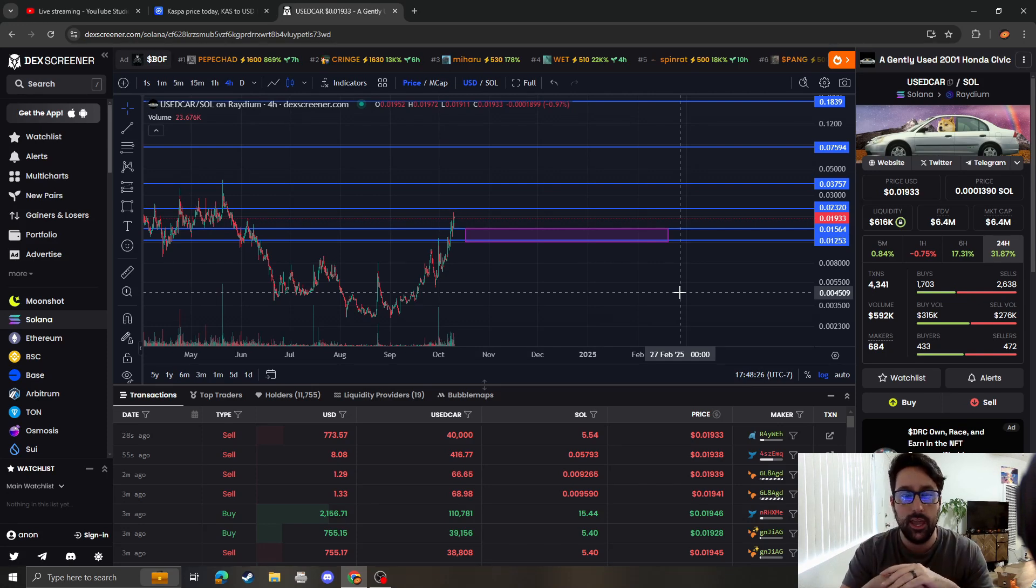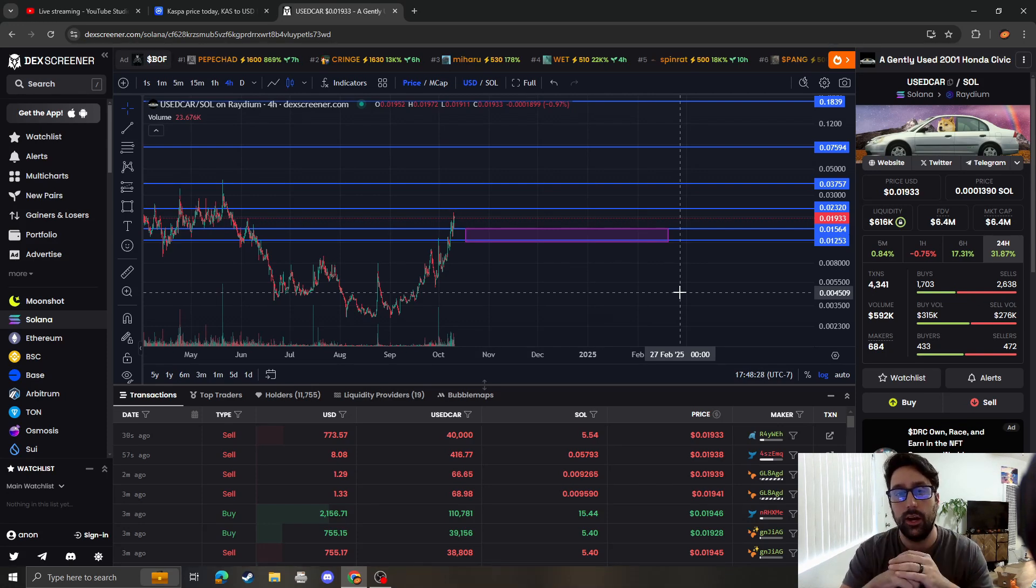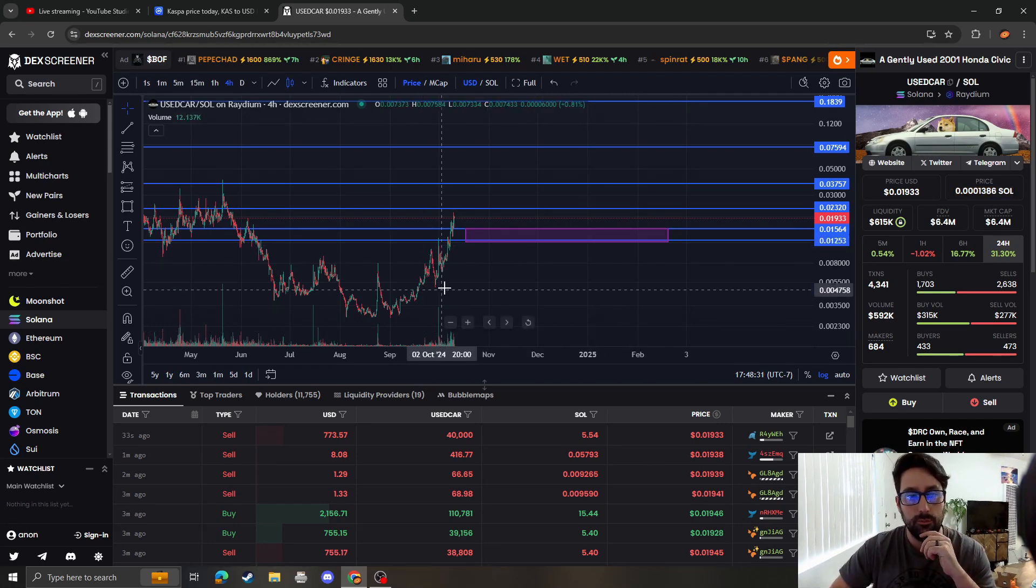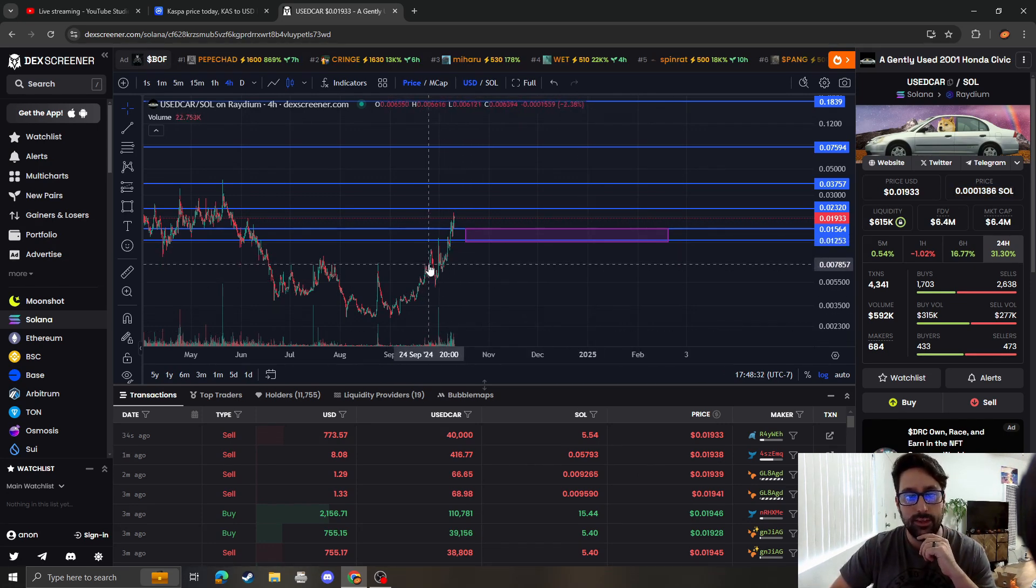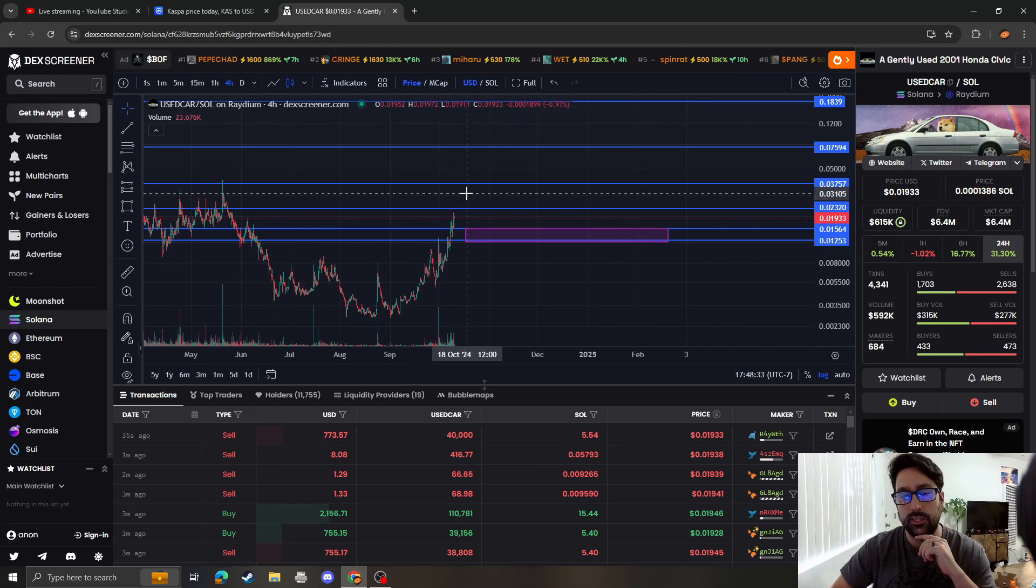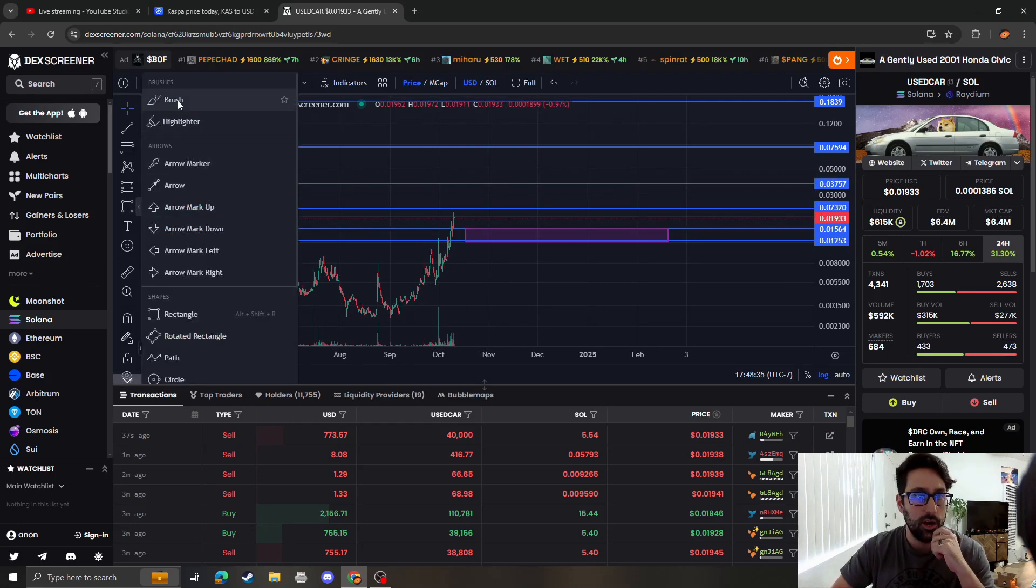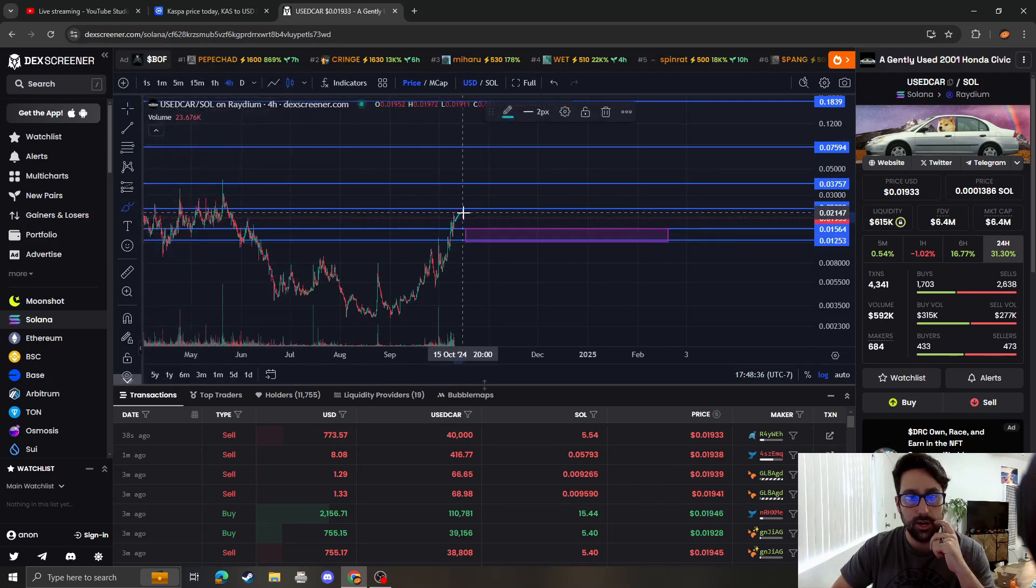the next move down like this before the continuation up. So it is very possible for us to break down, kind of like what we did here, and then keep moving up. Again, not financial advice, just